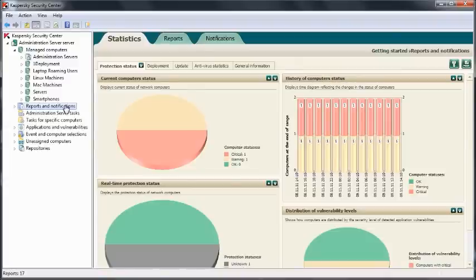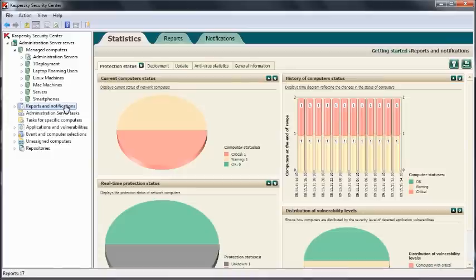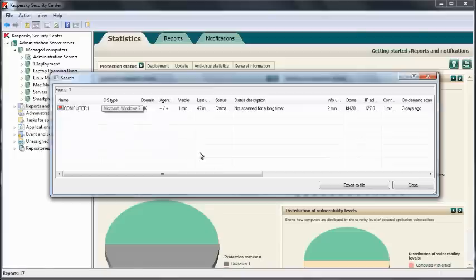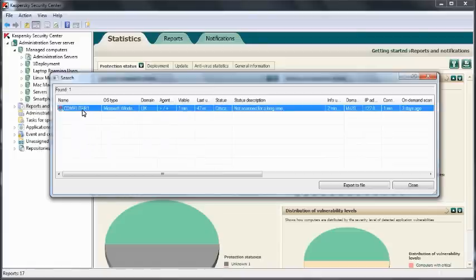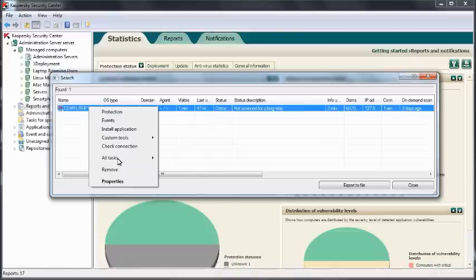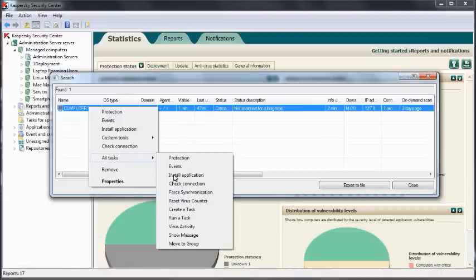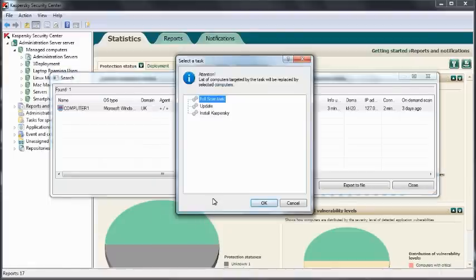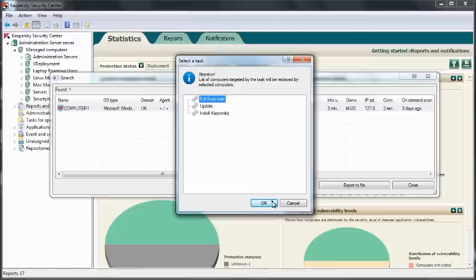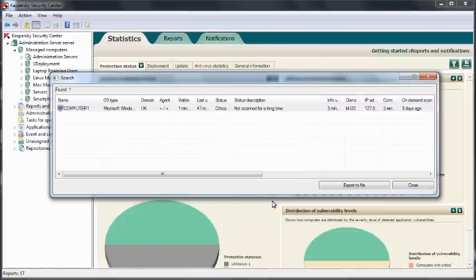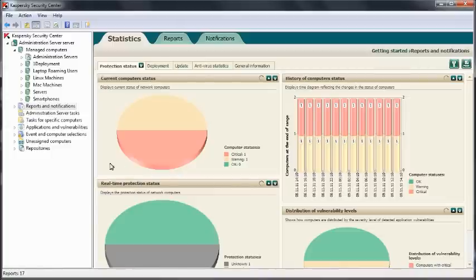There are many different ways to manage the security of the estate. Here within the reports dashboard, we can see there's a machine that's critical. I can click on this, view it very easily and find out why it has been classed as critical. I can right click on the machine, all tasks and run a task. In this instance, it will be a full scan task. I can apply that to the machine. Once that scan is finished, its status will then turn to green.